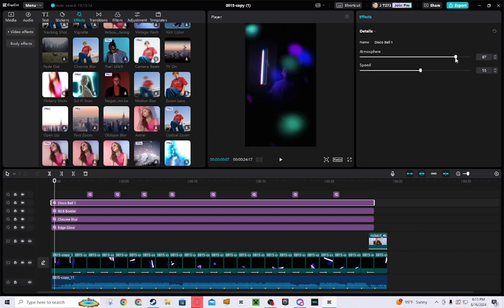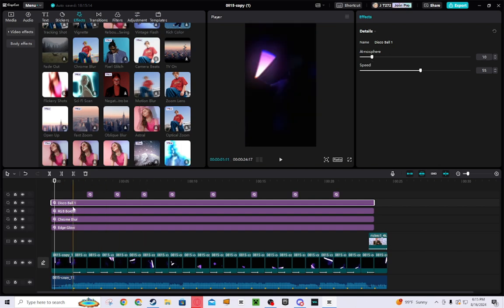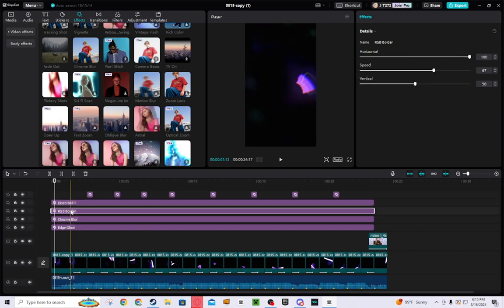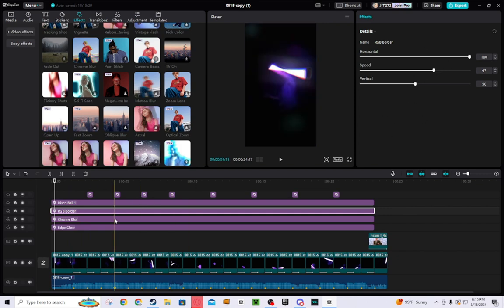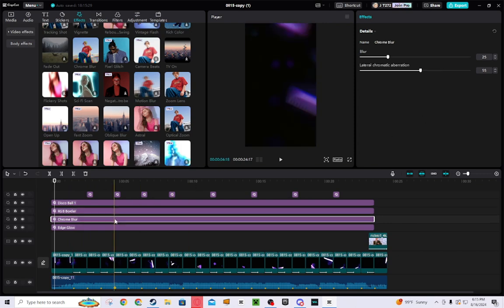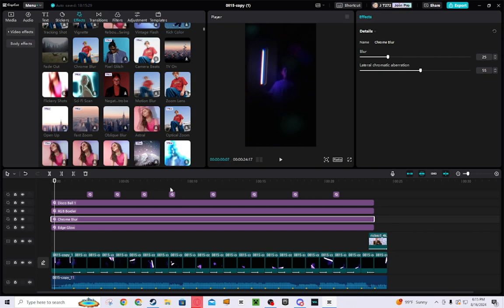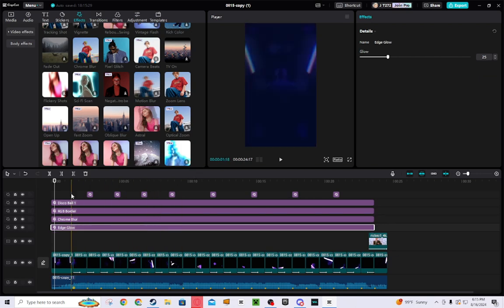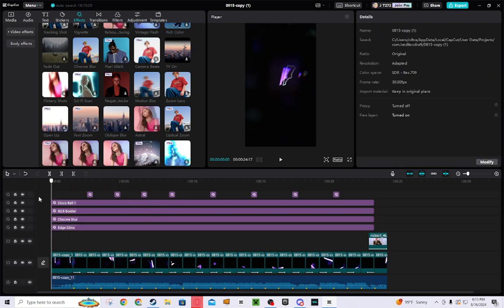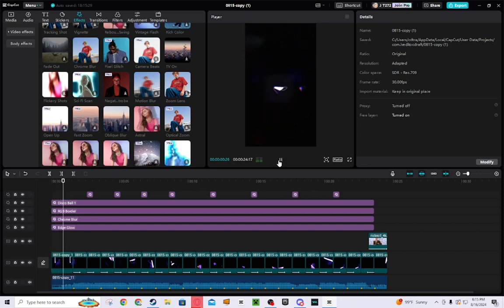And then for each effect there are settings for it that you can change if you want to. I set most of these just the same. You can change them if you want to, but yeah, that's what I did.